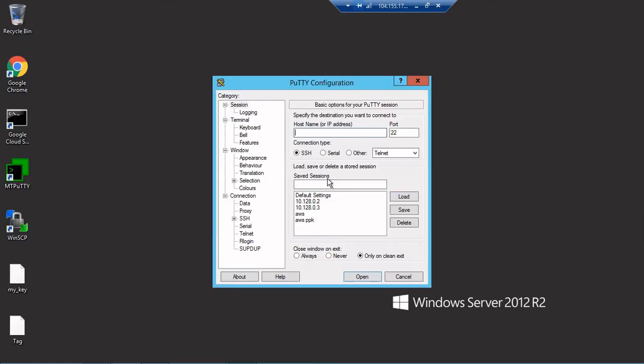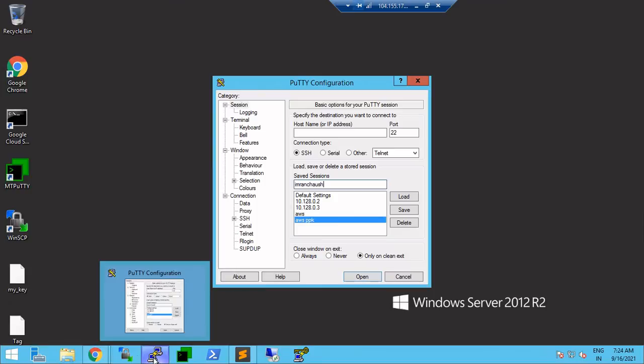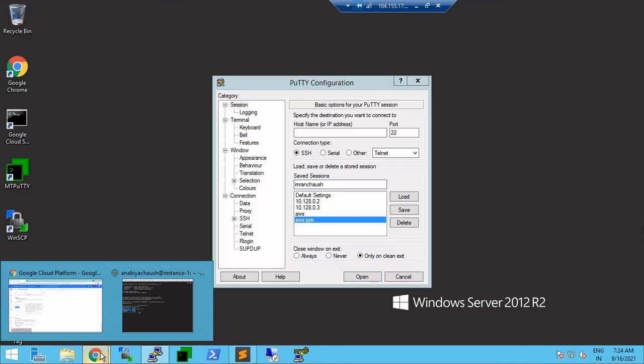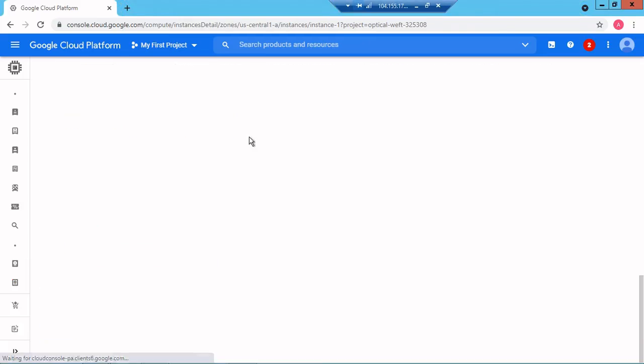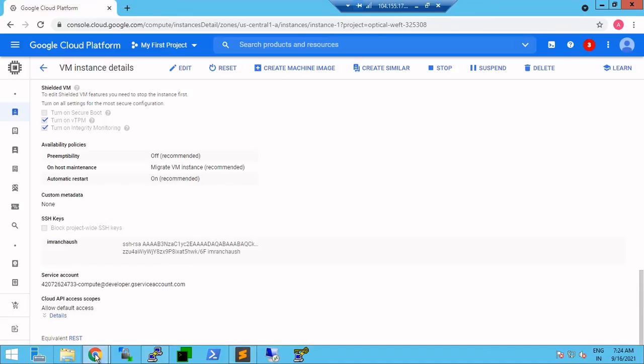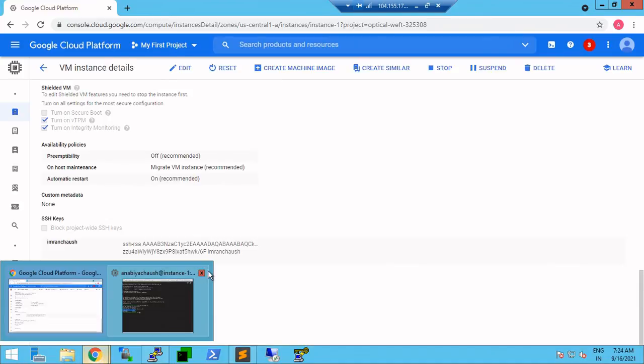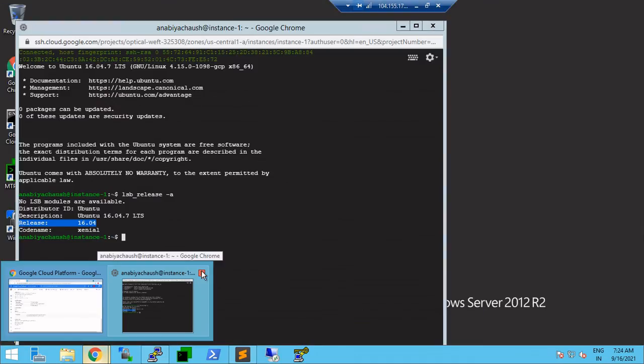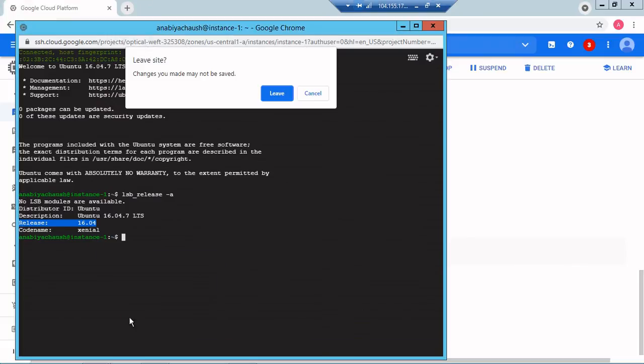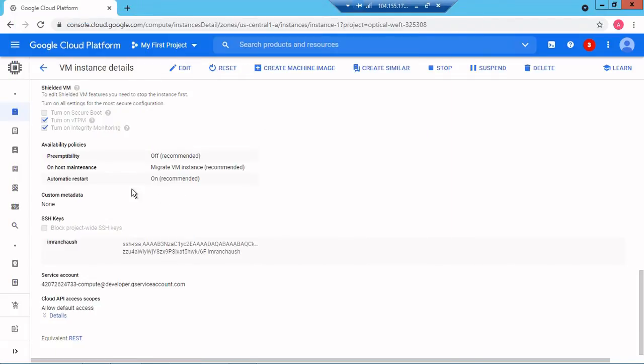In PuTTY I'll write my session name as imran chaush. Because I am using the internal network I could go with a private IP, but if you're not using the internal network you need to use the public IP.